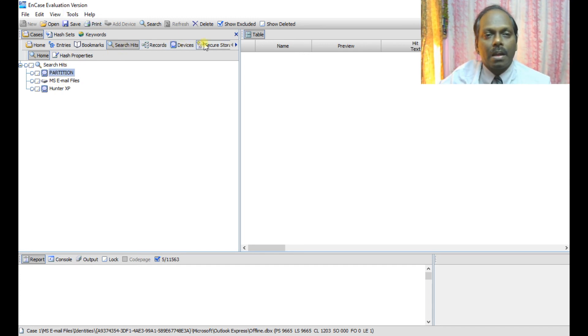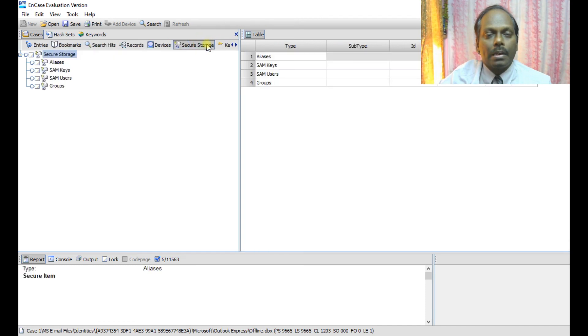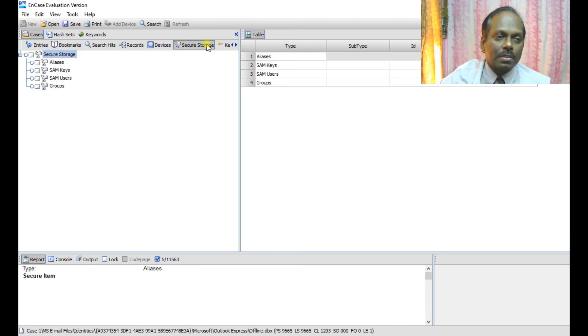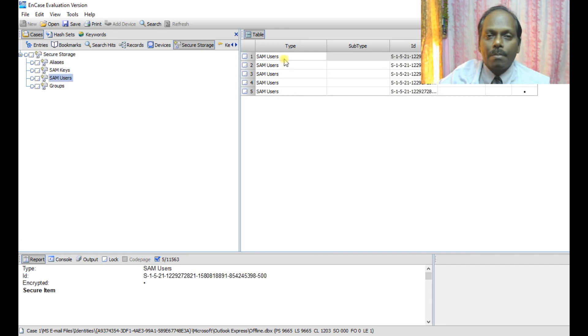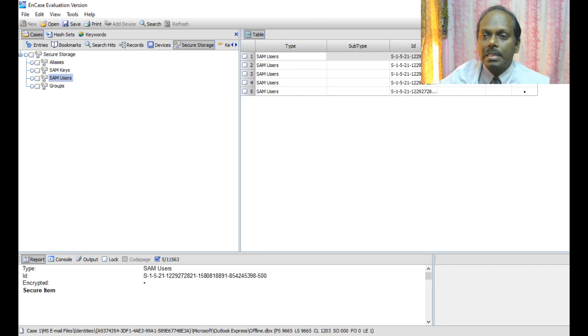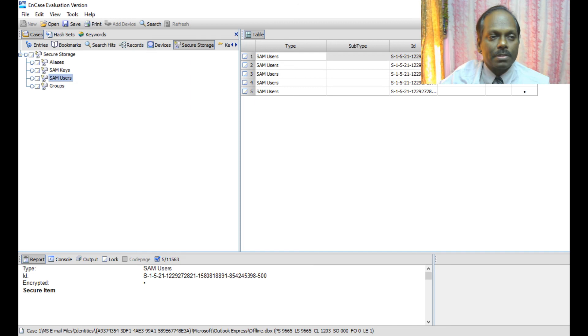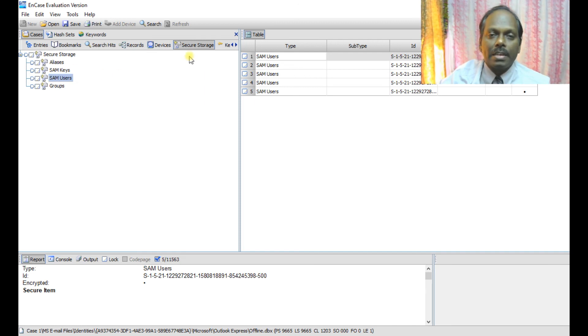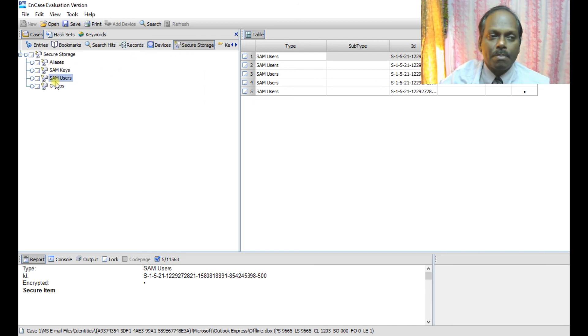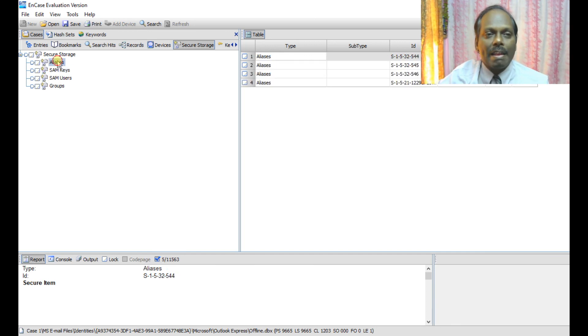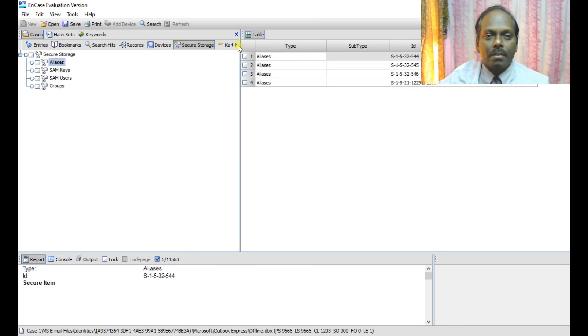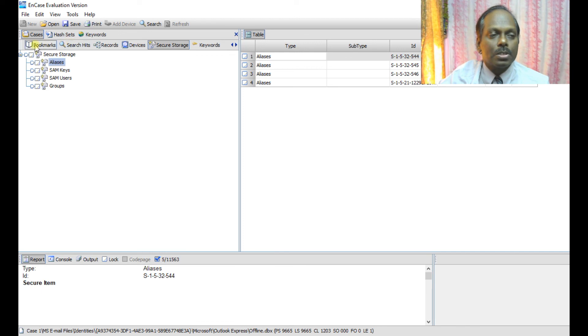Now I'll tell about the secure storage. Secure storage is basically figuring out the SAM users and the IDs and the passwords which are encrypted. This defines the information if there is any password information or keys information or any alias which are there. So these are all the options which are available.